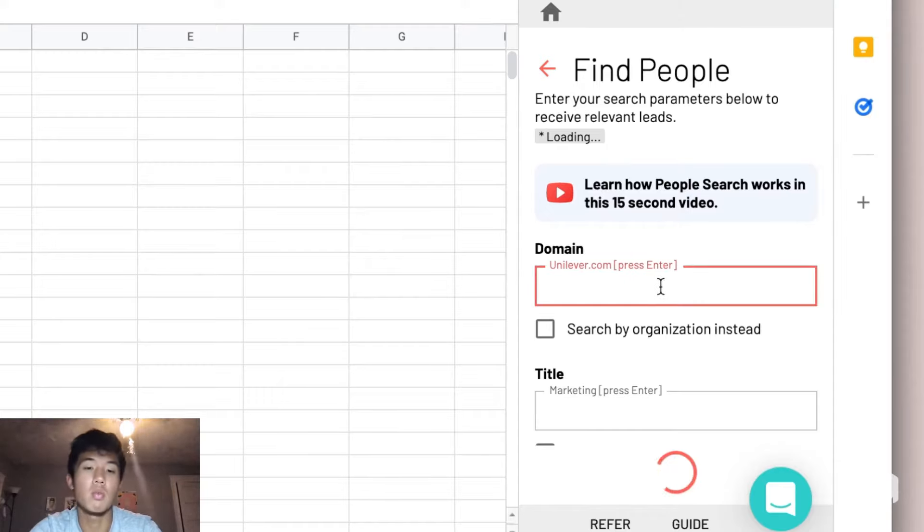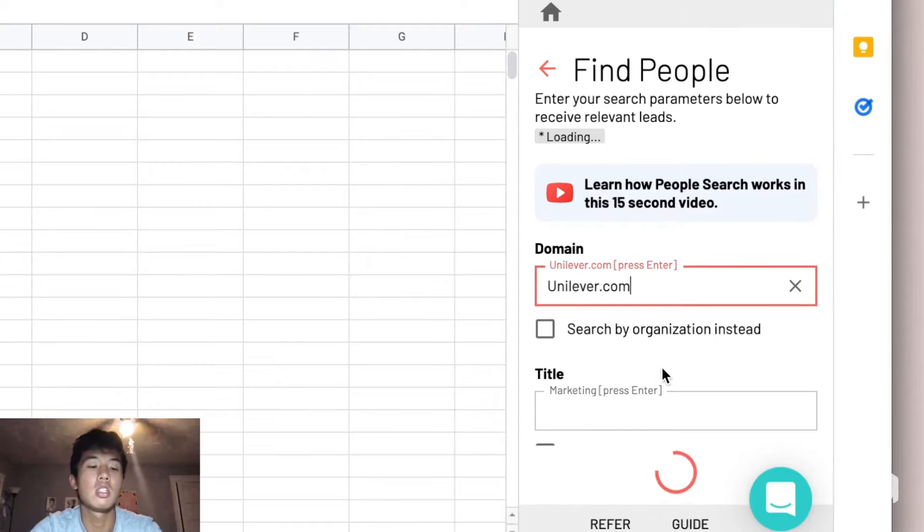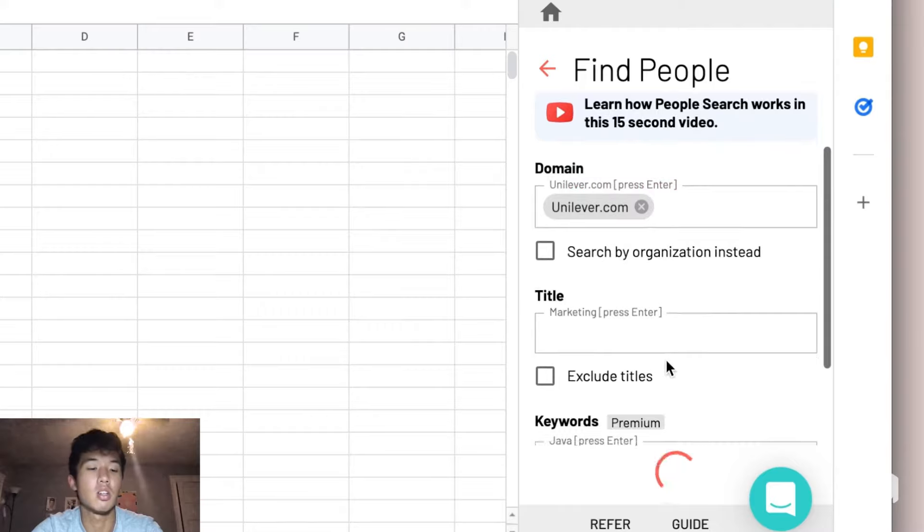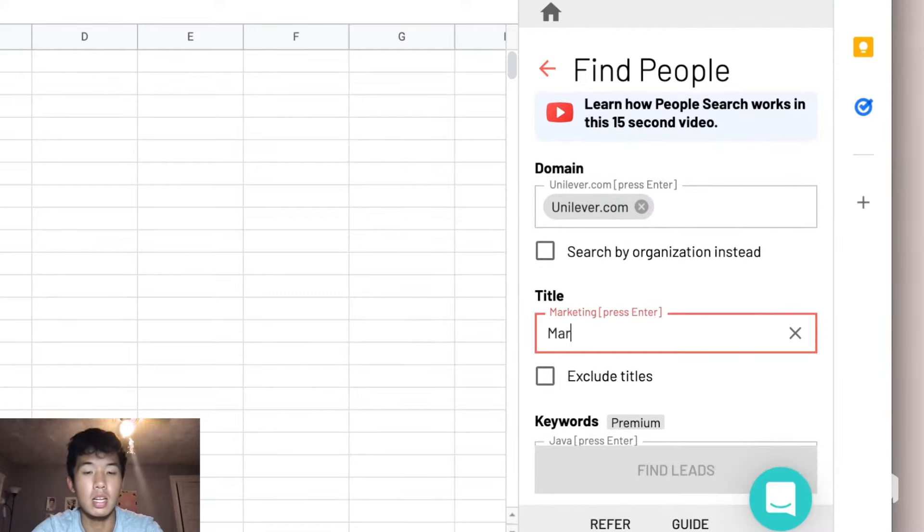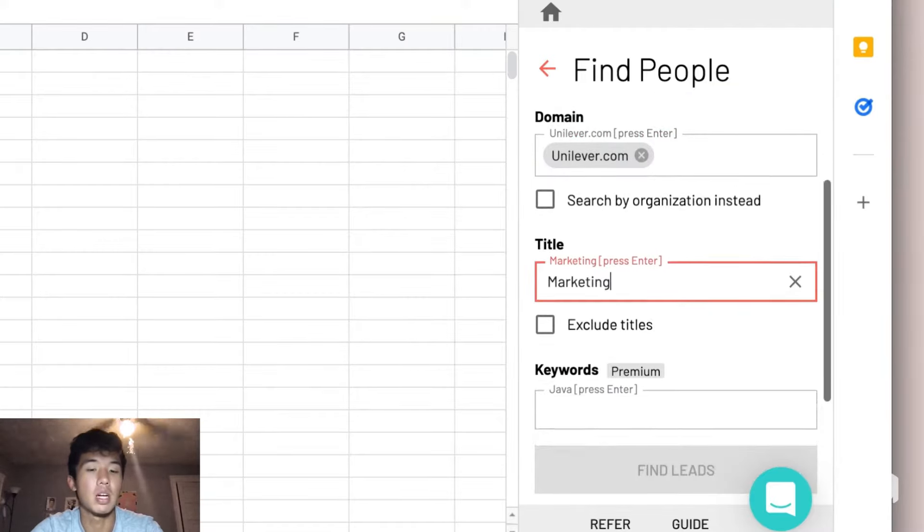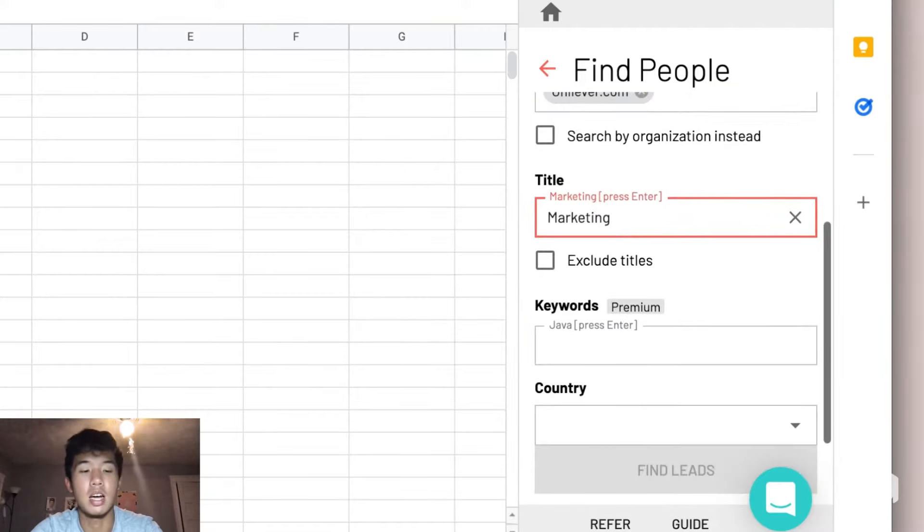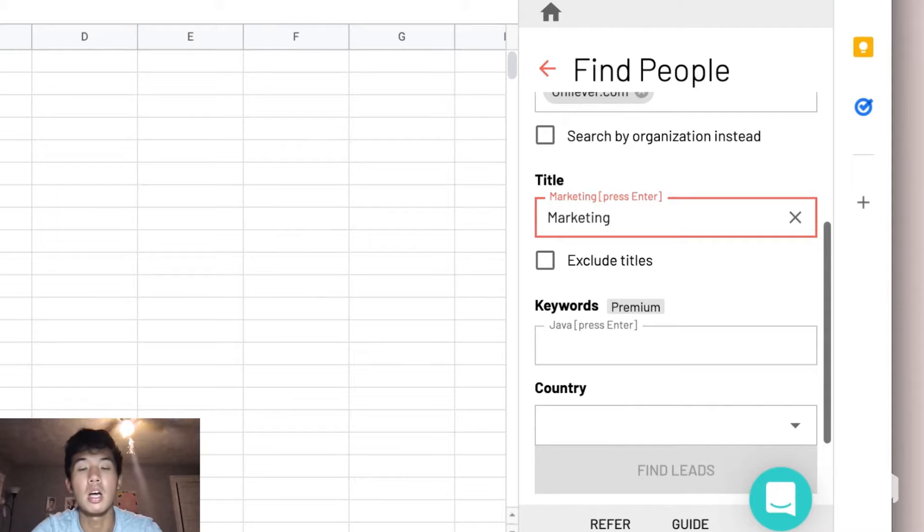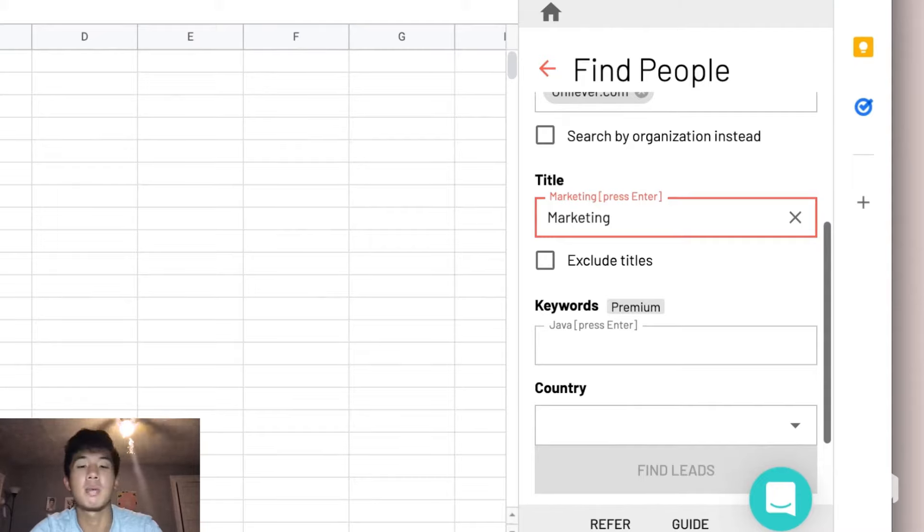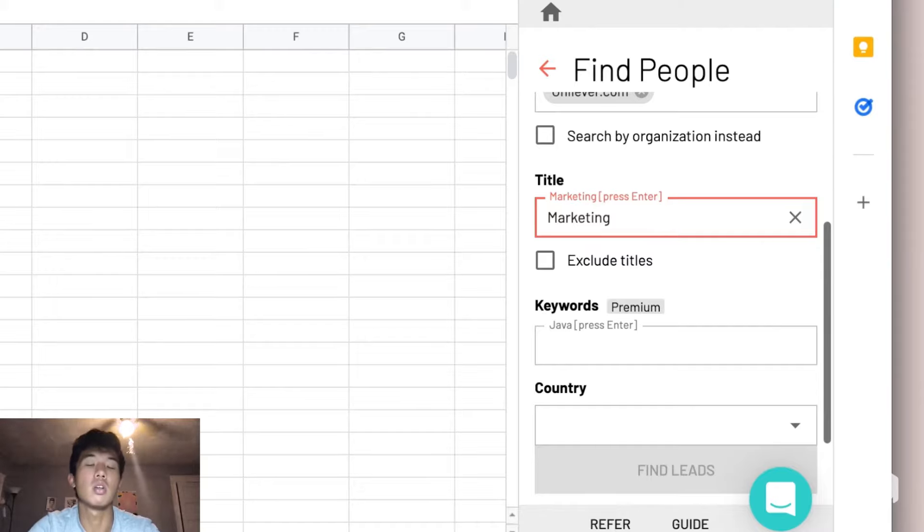To do that, we're just going to add unilever.com in the domain field because that's the domain of the employees that we're looking for. And then we're going to add marketing to the title to specify that we want people from the marketing department of Unilever.